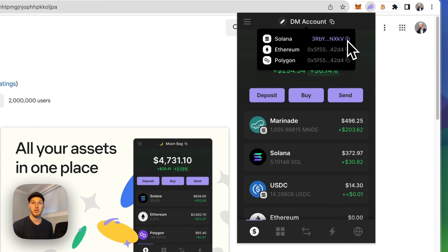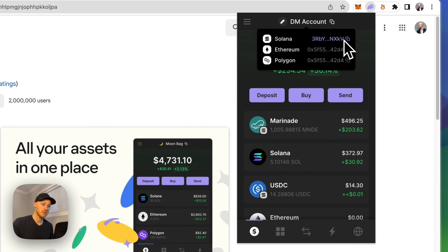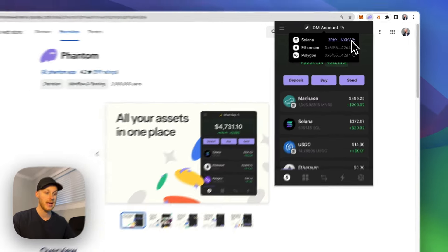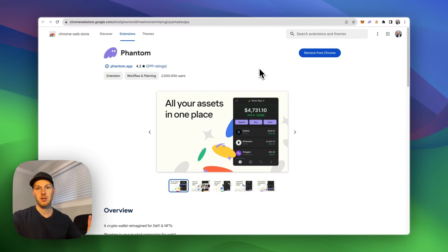So if you're using option number one, sending from a crypto exchange, you would just take this wallet address, paste that into Coinbase or wherever you're sending from and transfer funds to your wallet. Make sure you transfer Solana so you have gas fees. That's option one.